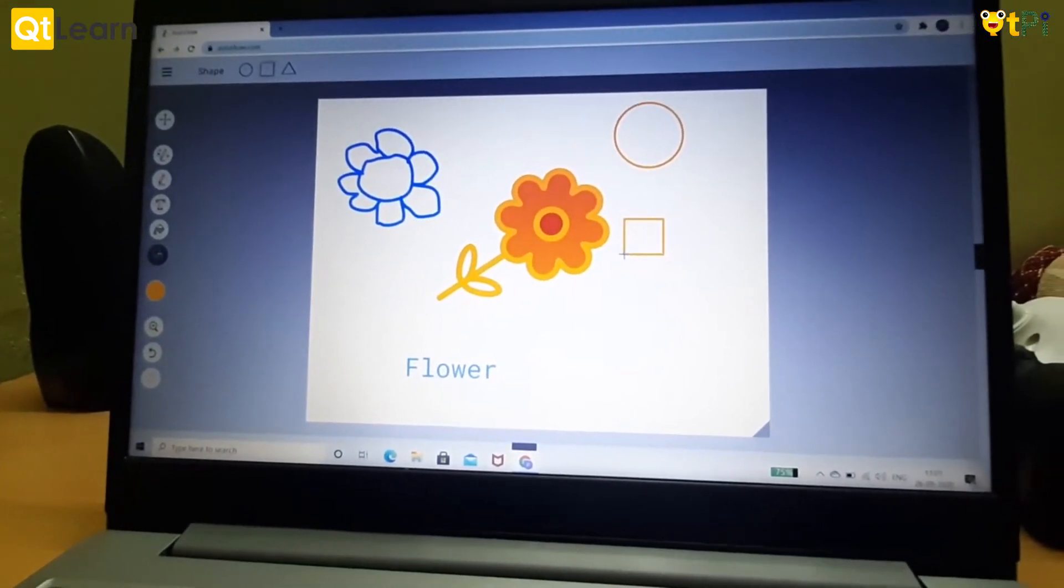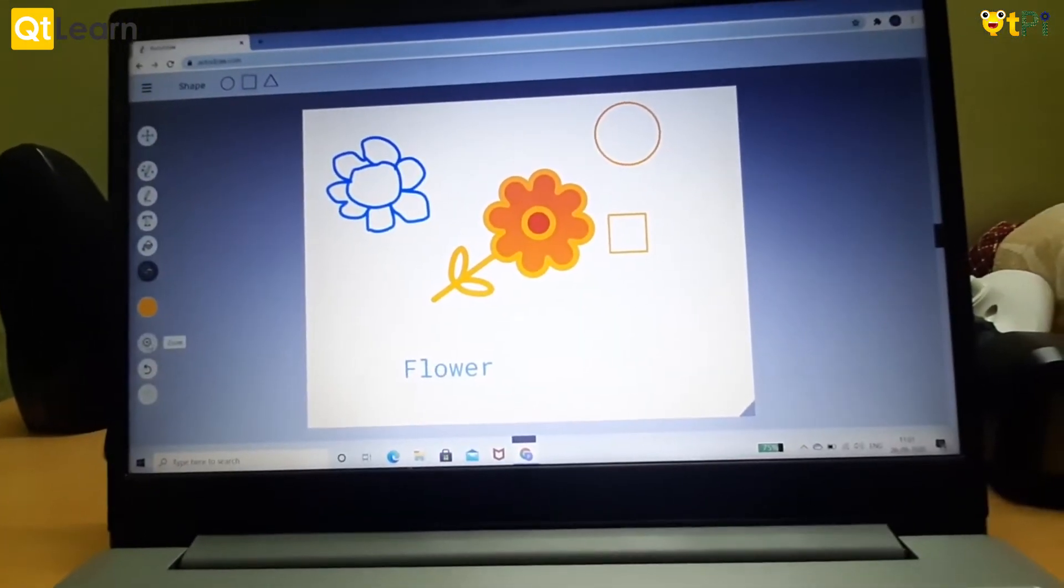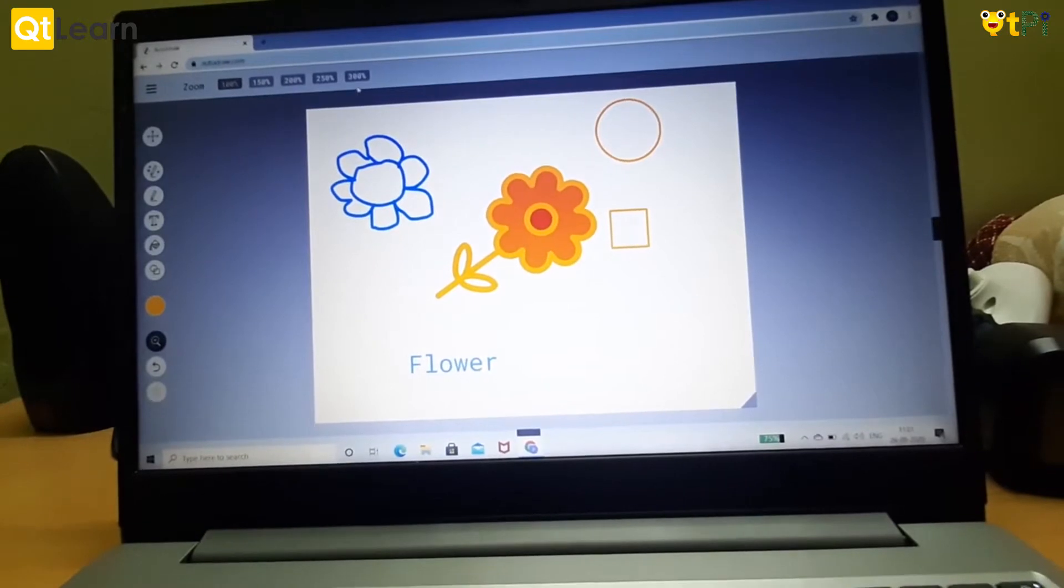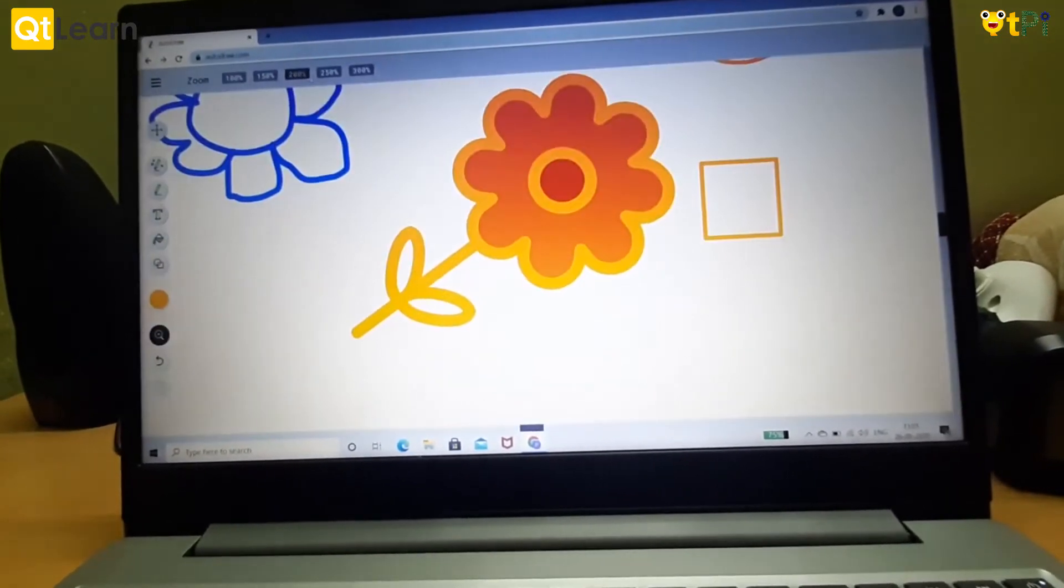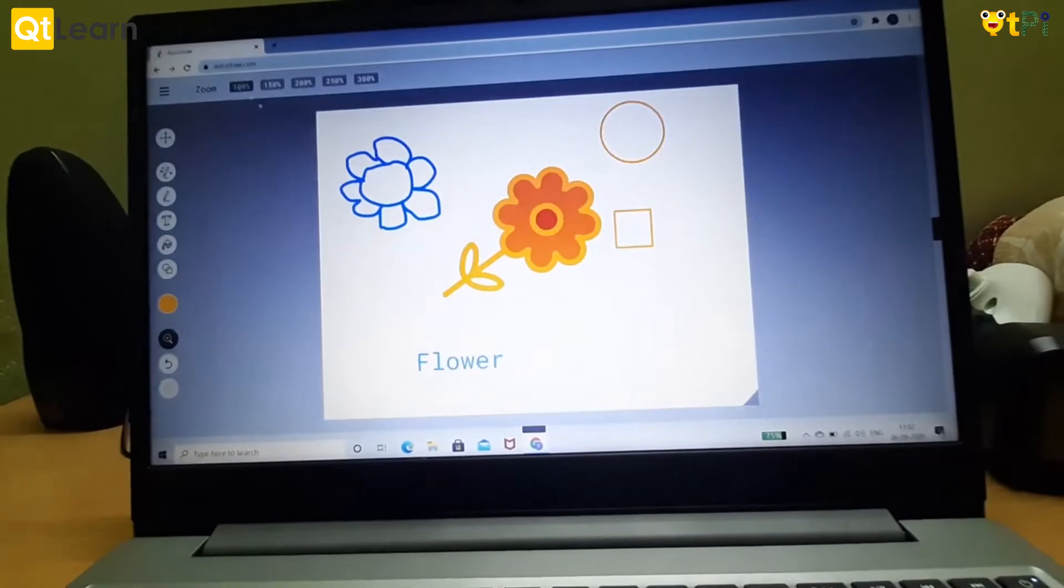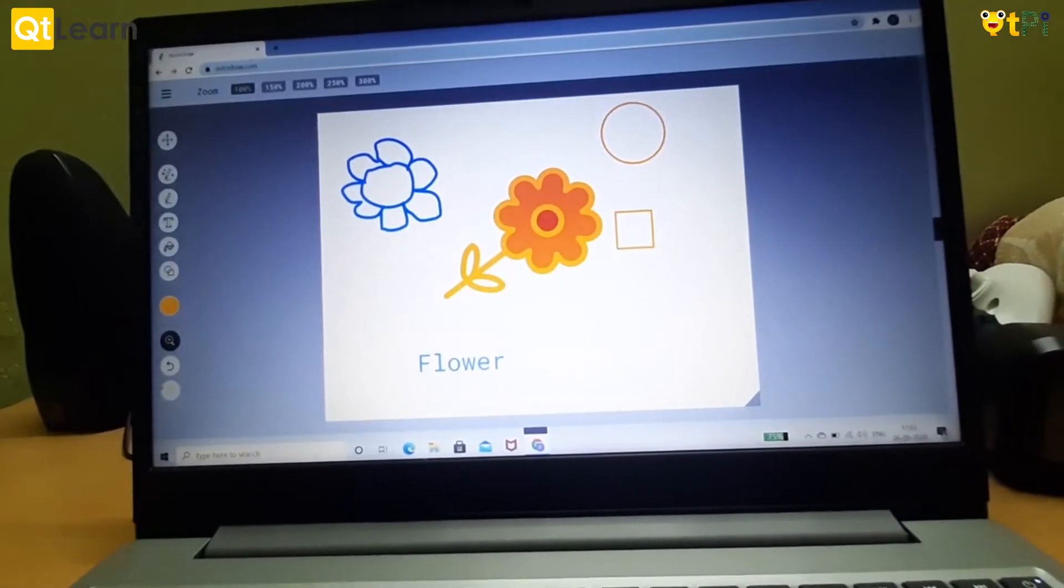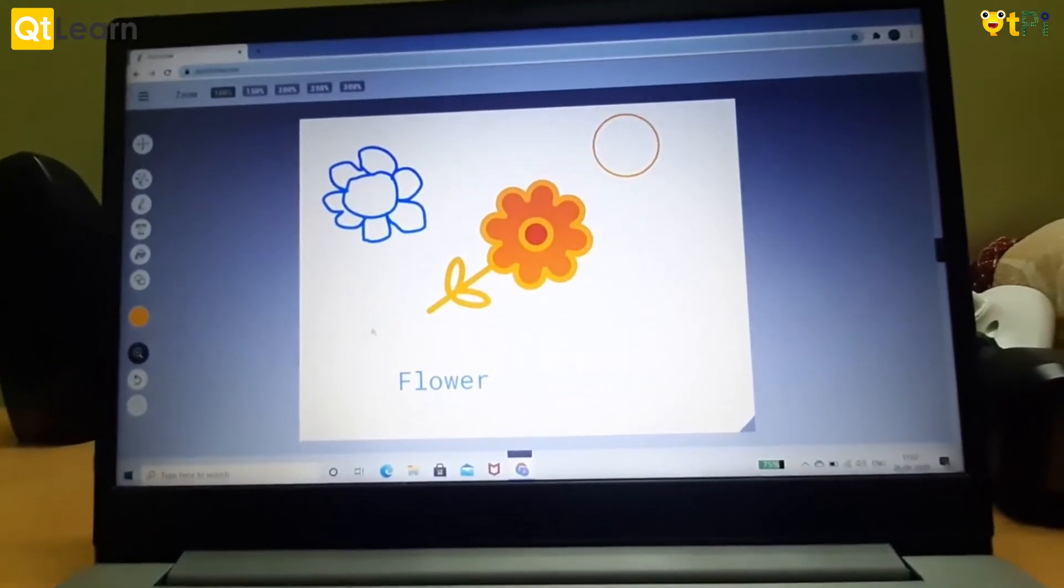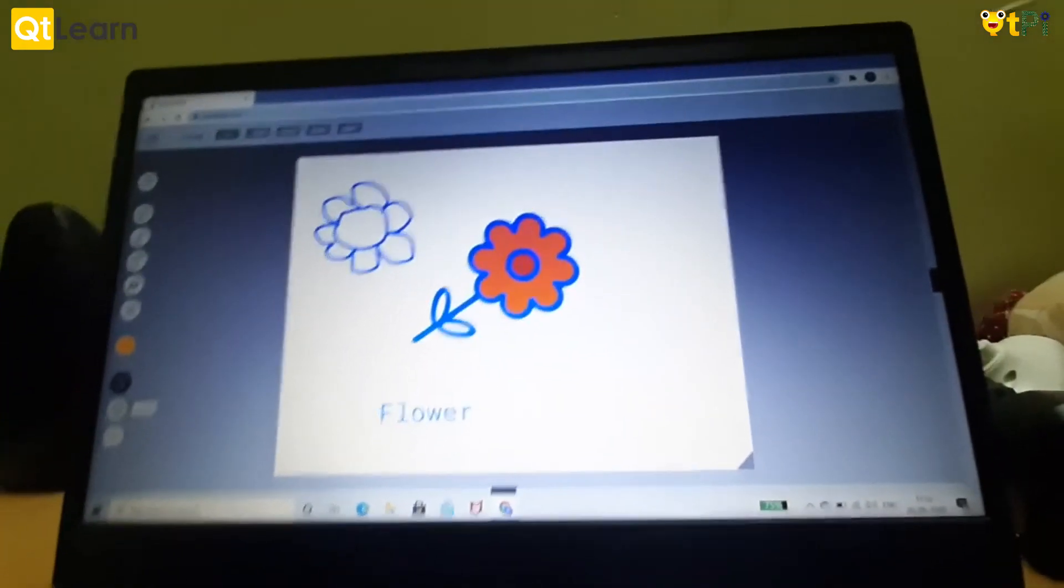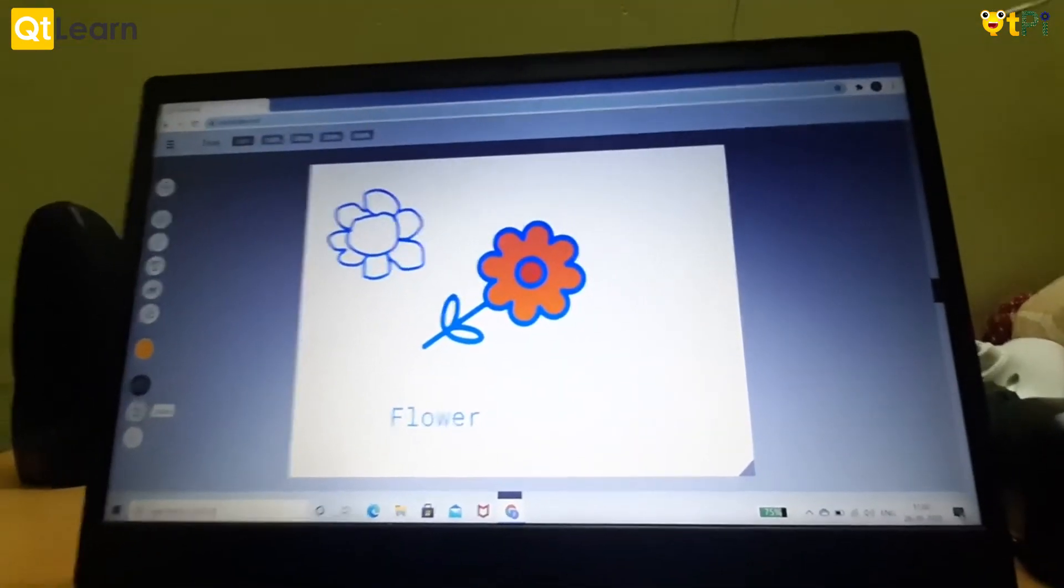This is the zoom tool. Here you can choose the percentage for zooming: 200 percent, 150, 100. And this is the undo tool. If you do any mistake you click on this and it goes back.